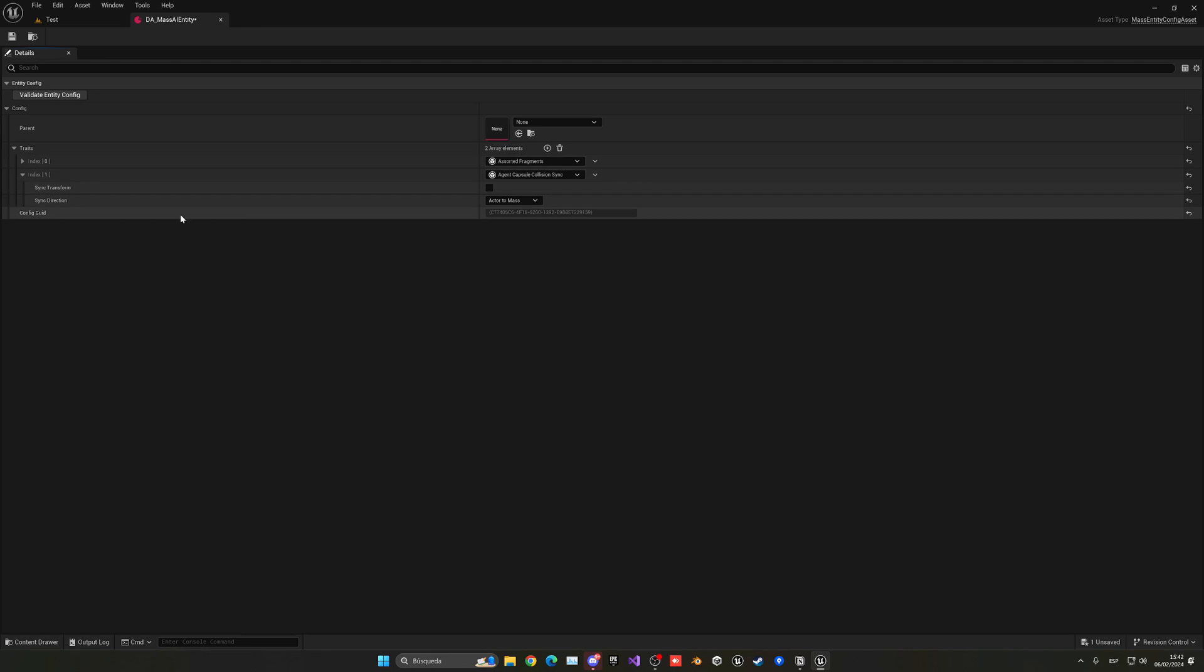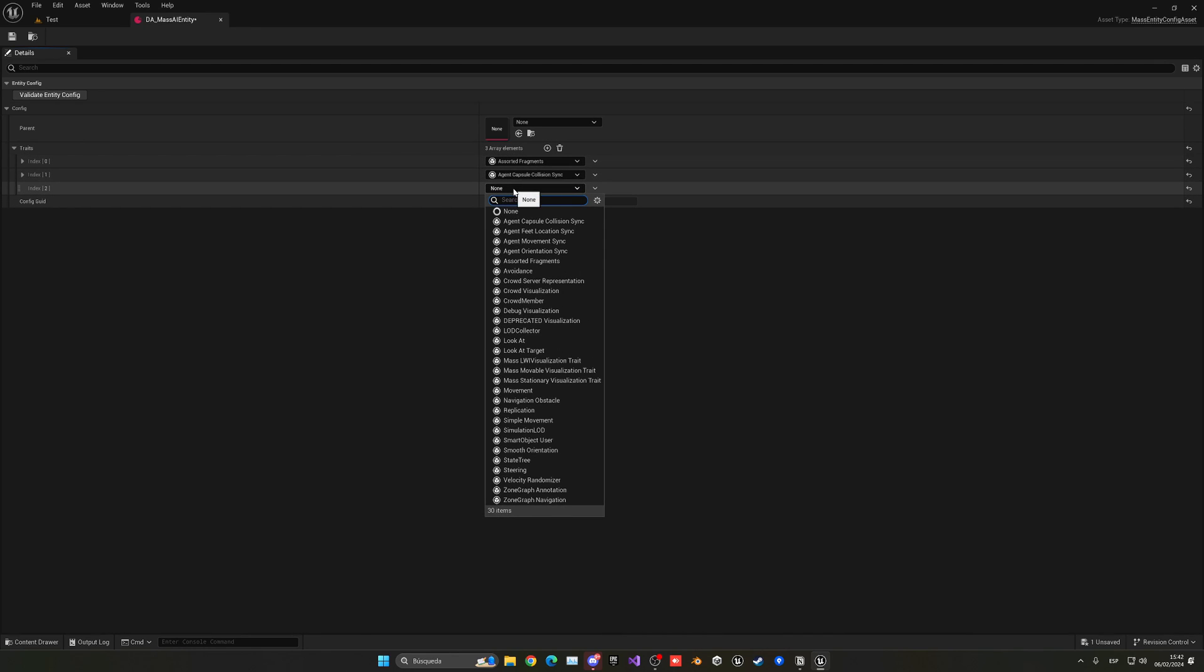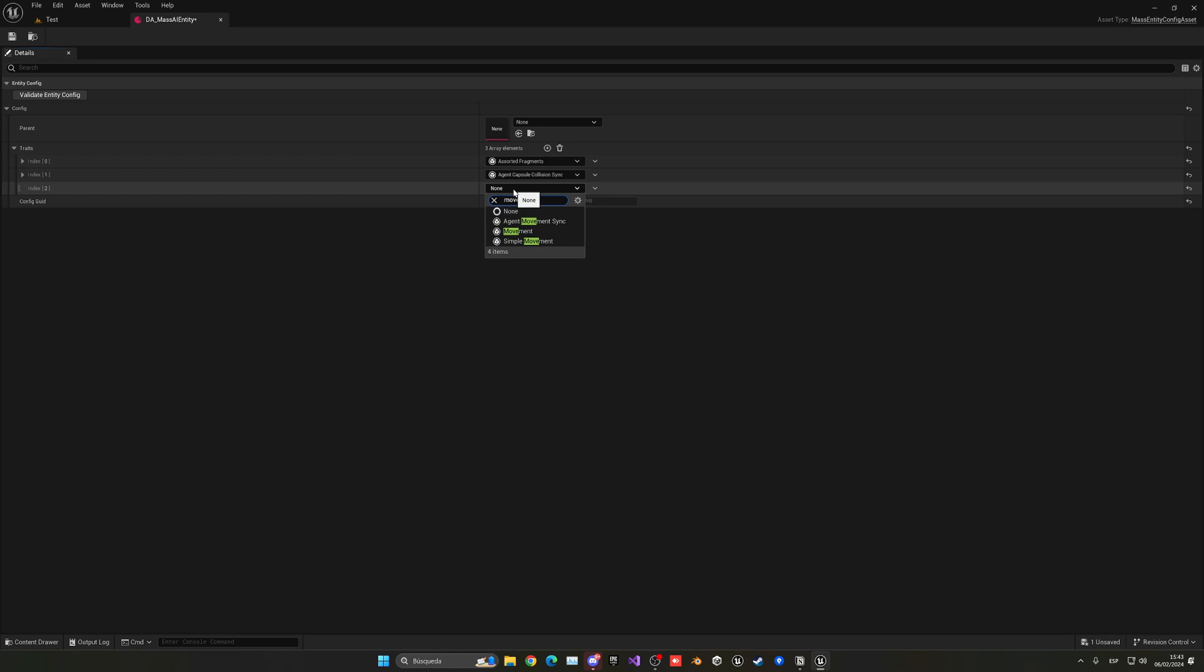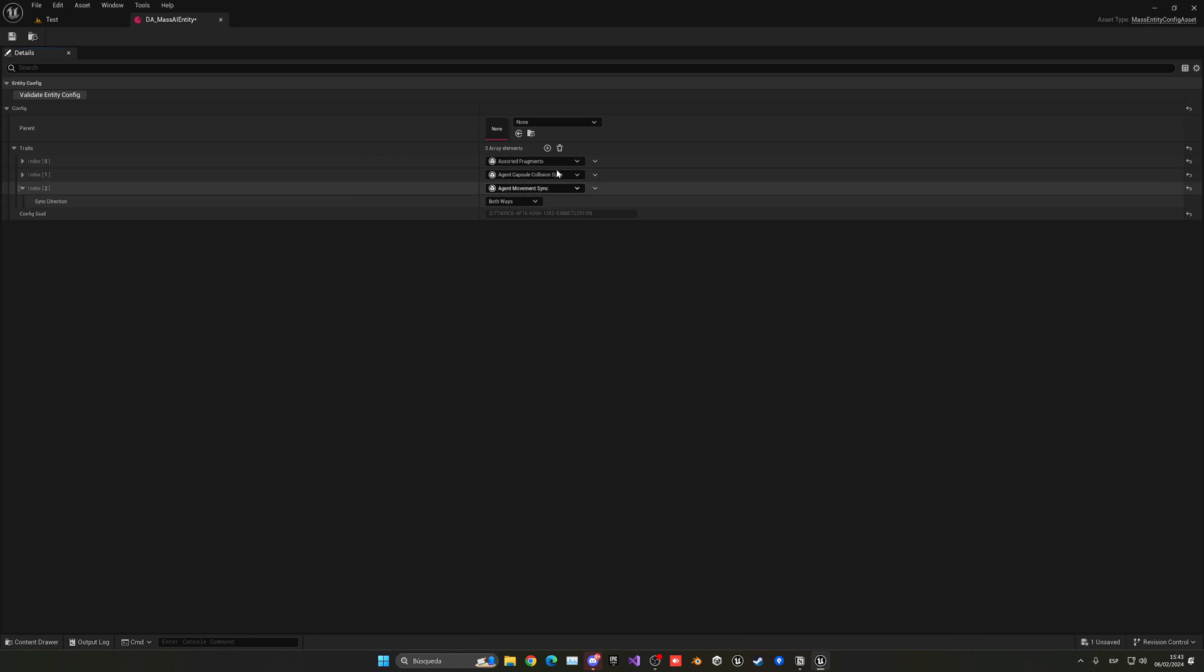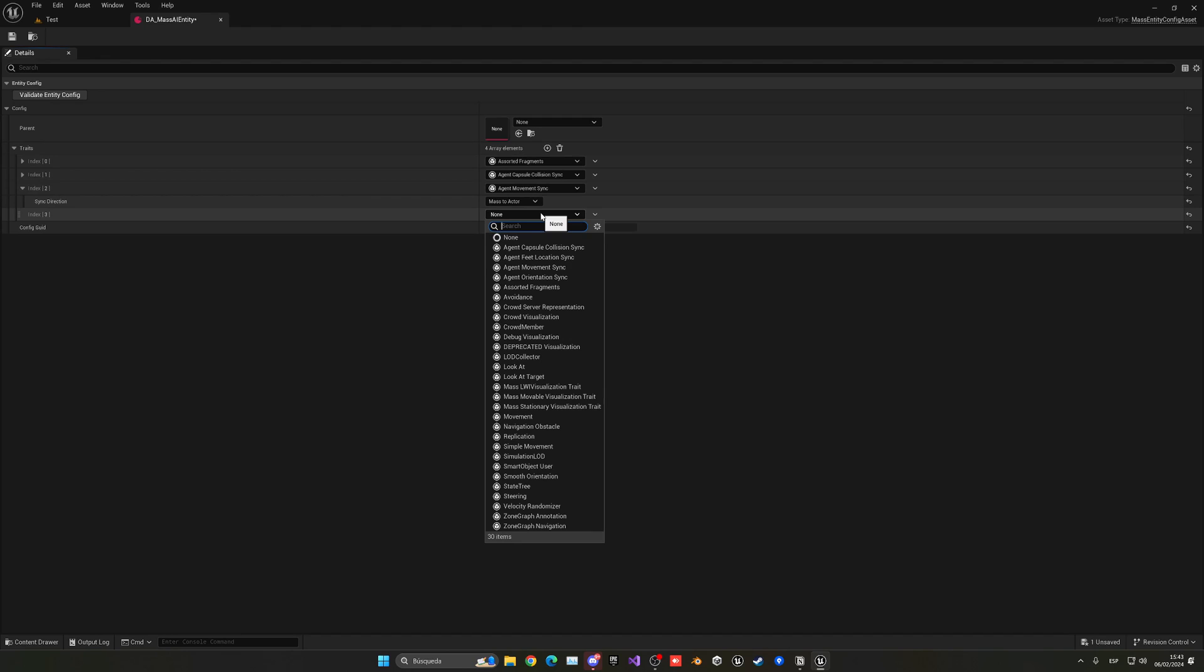Then we can add another trait which in this case will be the movement, agent movement sync. Not movement itself, but agent movement sync, which is the sync of this movement for the agent. In this case, we want to do it the other way around from mass to actor. Then we want to add another one.